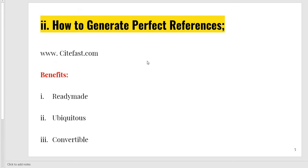The second method is for general scholars — that is sitefast.com. This is a website I have checked and tested. This is the best reference generator for intermediate-level learners.